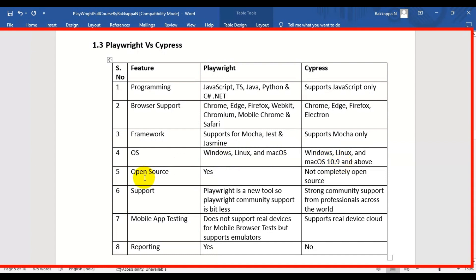The next difference is open source. Playwright is a completely open source automation testing tool. But for Cypress, some features are not available in the open source version — if you want those features, you need to purchase the full Cypress tool.